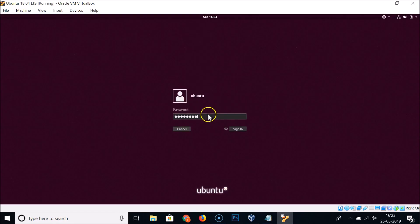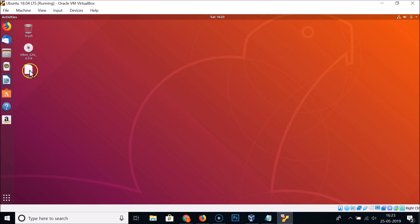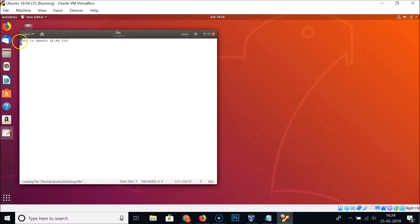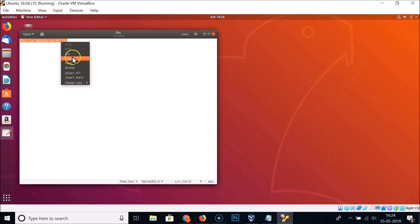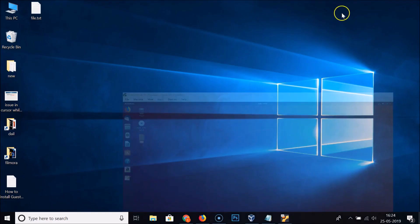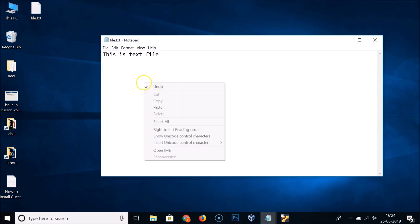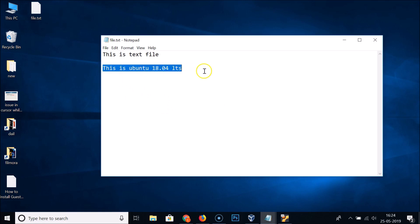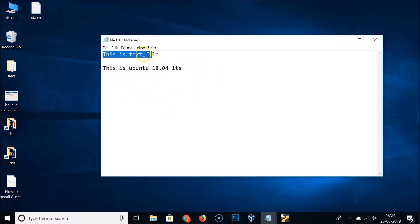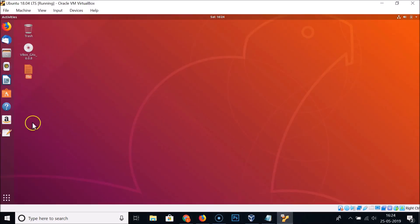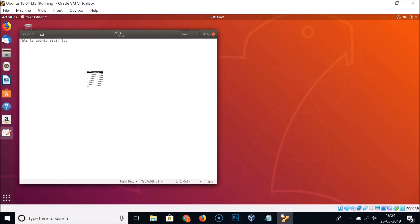After logging back in, let's verify the shared clipboard. Going to the host Windows 10, opening the file, and pasting — you can see it's working fine. Copying text from the host and pasting into the guest Ubuntu also works. The shared clipboard is working correctly.